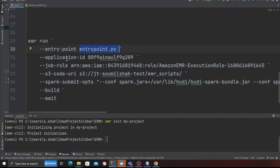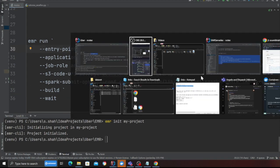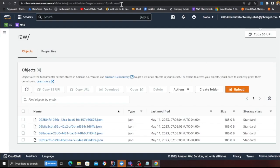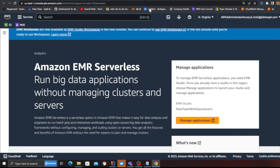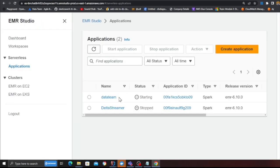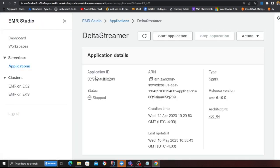Entry point as entry point dot py, that's the python name. The application ID, application ID is the one that you will see over here, so in this case this is the application ID.